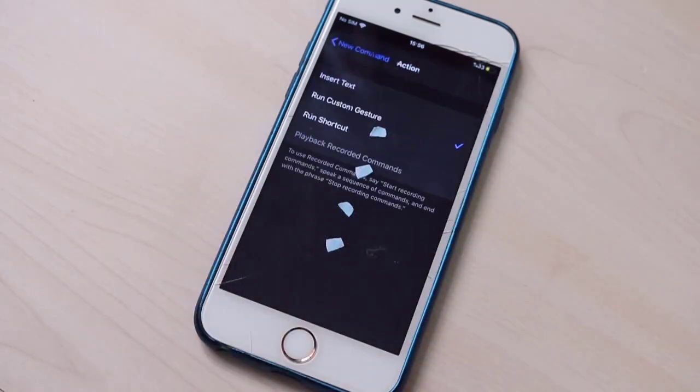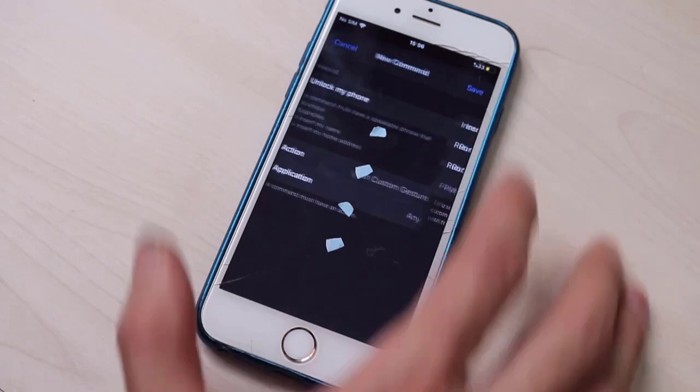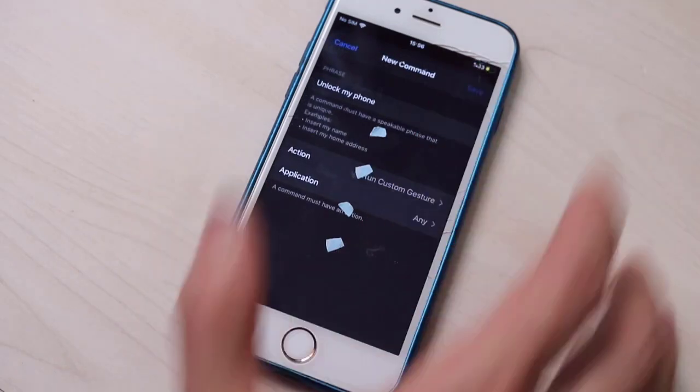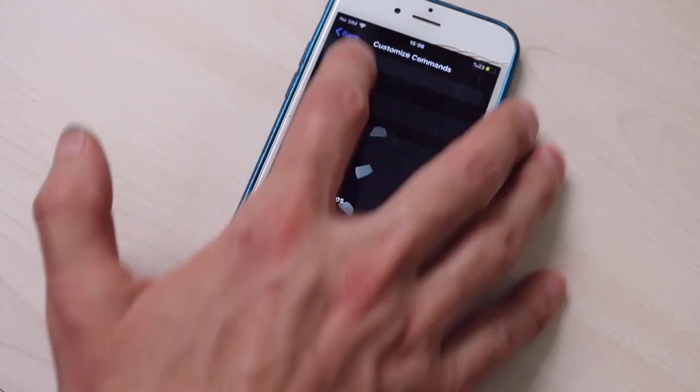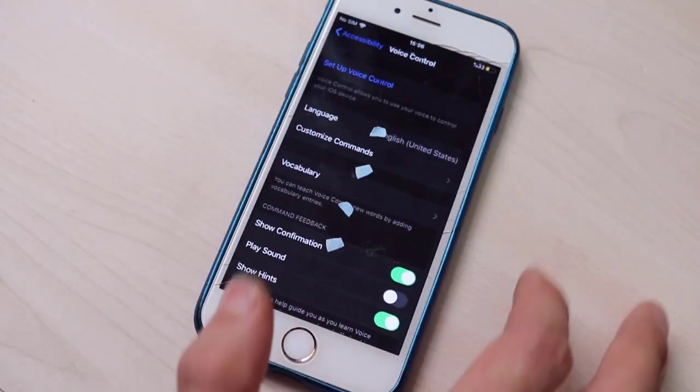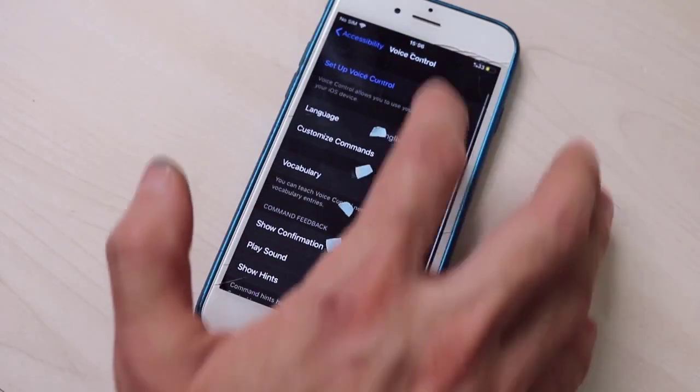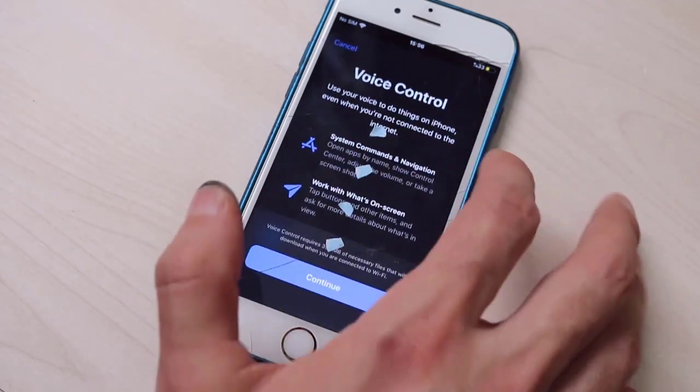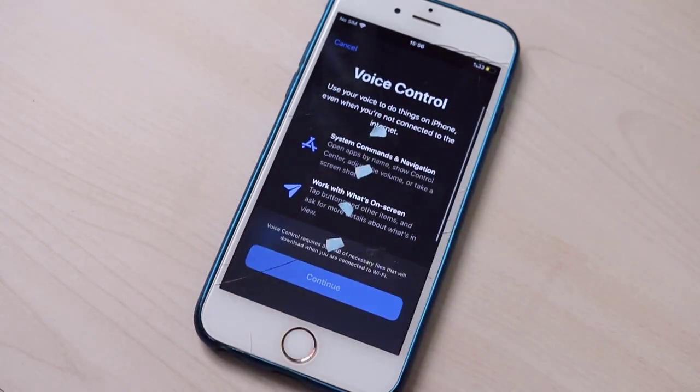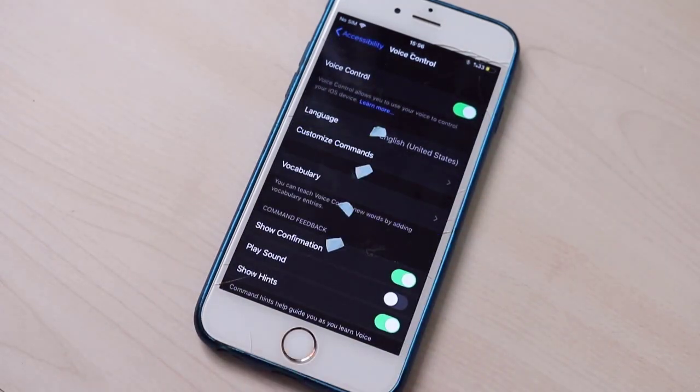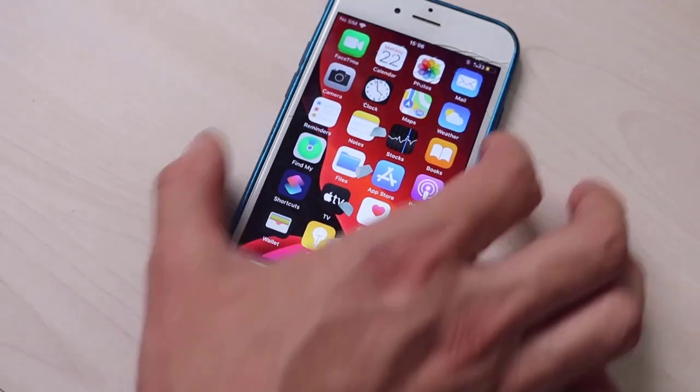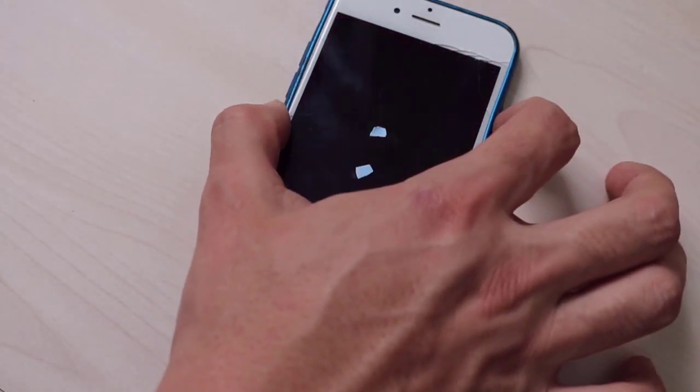And once we're done, we just go back here, click on save. After that, we're gonna close this, we go to set, continue, we're gonna turn on the voice control, and then we're gonna close everything.